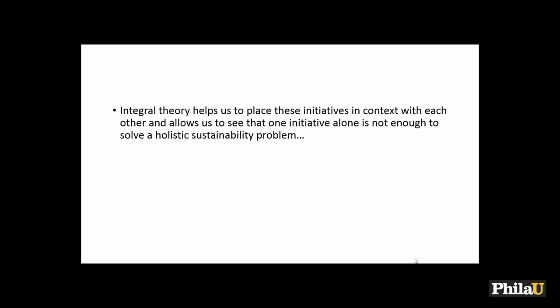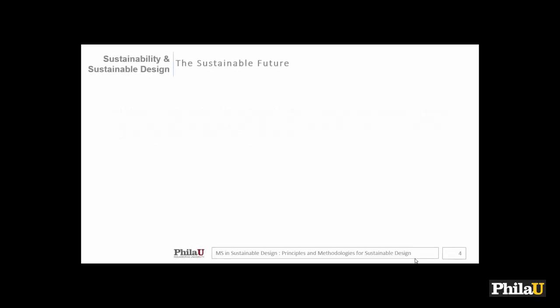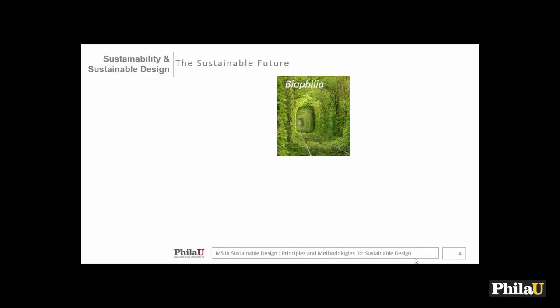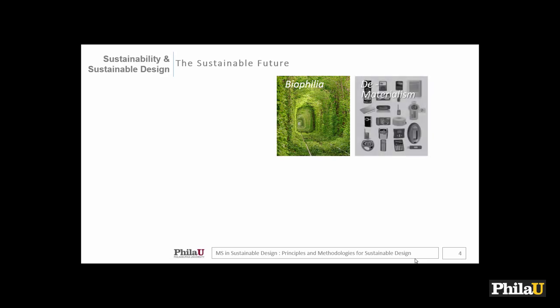We're going to talk about something called herbophilia — and no, it's not about smoking things, it's U-R-B. Biophilia is in the upper left-hand corner; it has to do with our experiences with nature, how we feel, how we respond emotionally and instinctually. We're going to talk about dematerialism tonight — Bucky Fuller's concept of ephemeralization. We don't need all these material elements in our lives, do we?